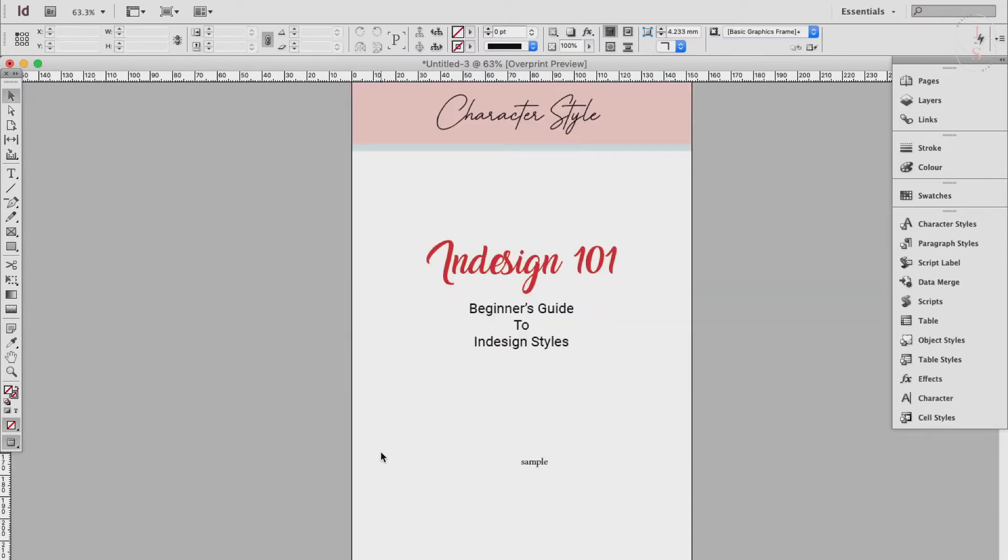Step 2: Create and apply a character style. Once you've formatted a letter, word, or phrase, you can save your edits as a character style to apply to other parts of your text with ease.